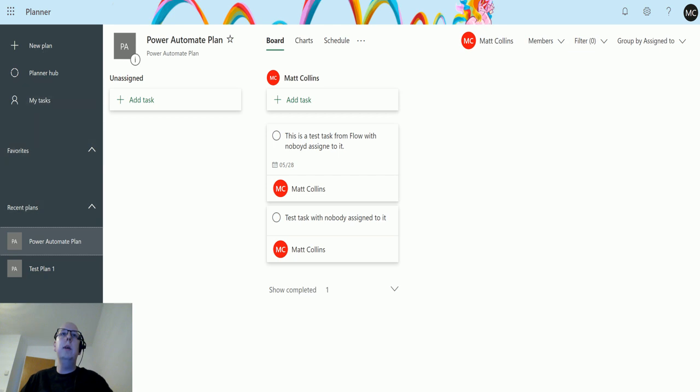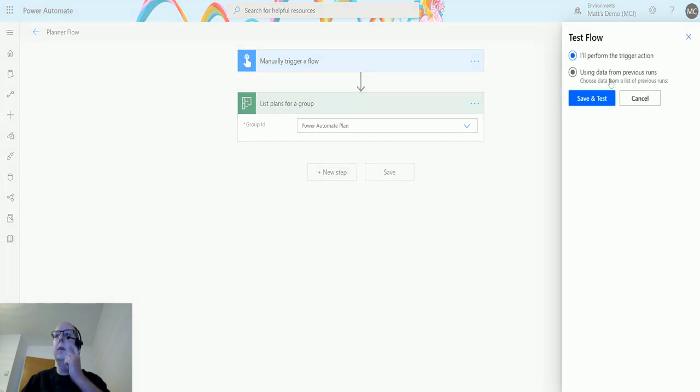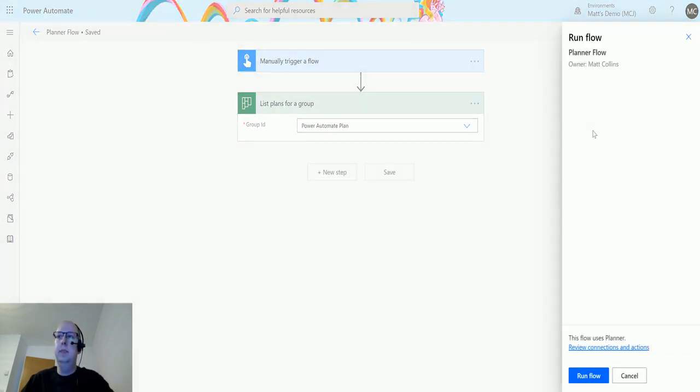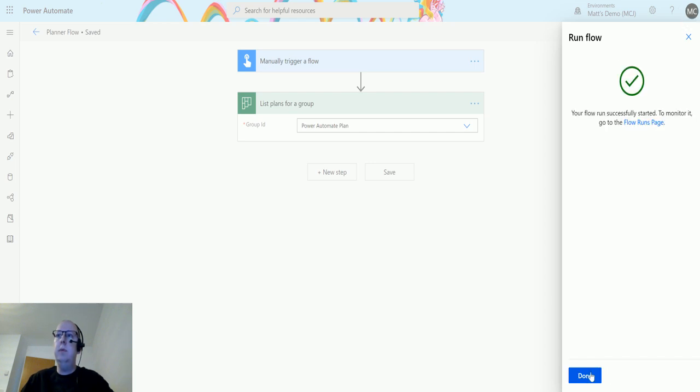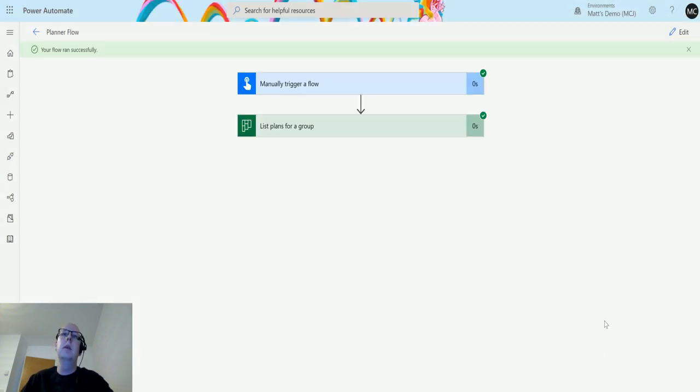So if I go back to my flow, this is still the group ID, and I click on test, perform the trigger action, save and test, run the flow, click done, and it's trying to run through. We can see it's triggered.